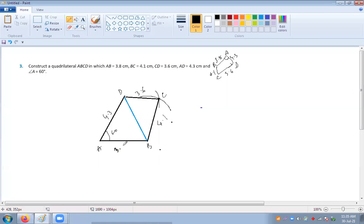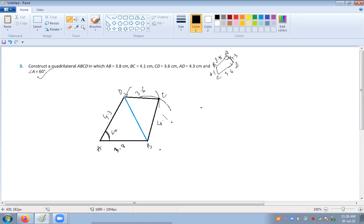For the next construction, first take the base AB as 3.8 centimeters. Then take angle A as 60 degrees. From the rough drawing you will see that angle A is at this vertex and the opposite side of A is D. So with a 60 degree angle, cut a length of 4.3 centimeters — this gives you point D.